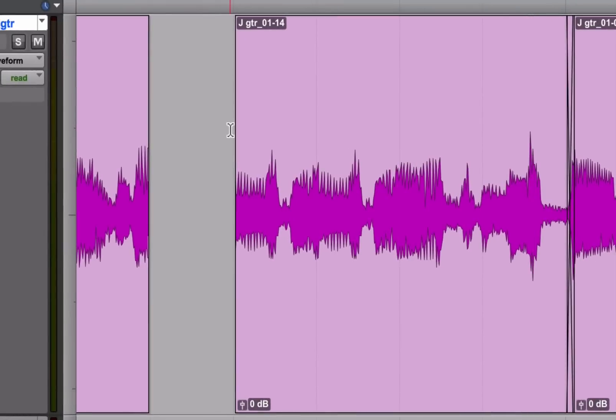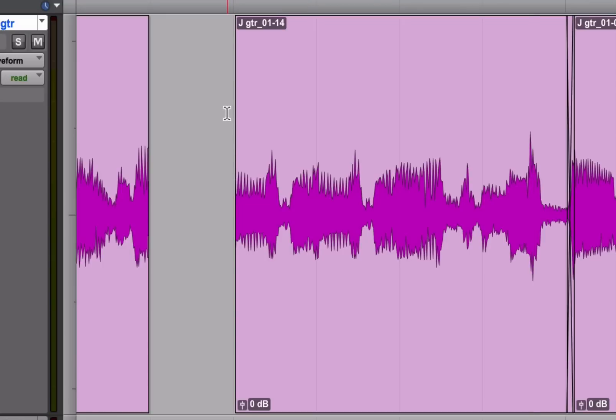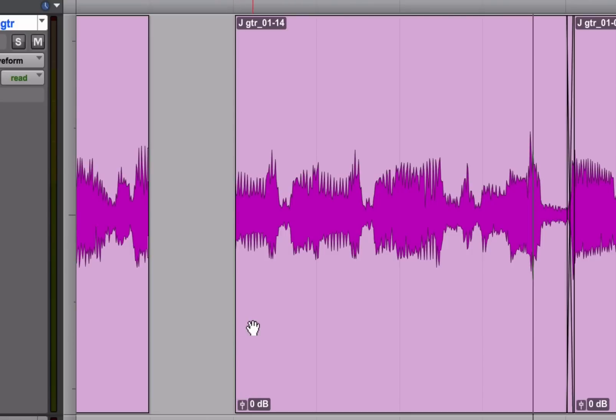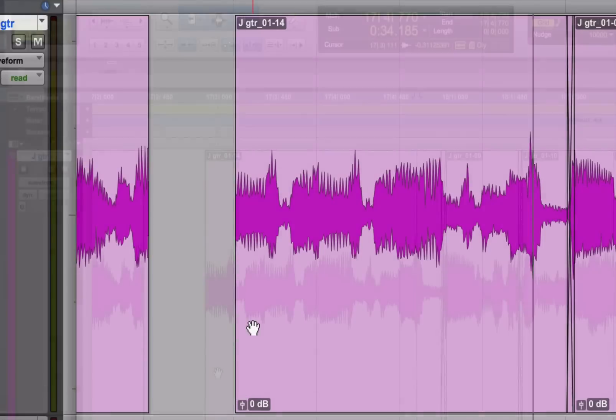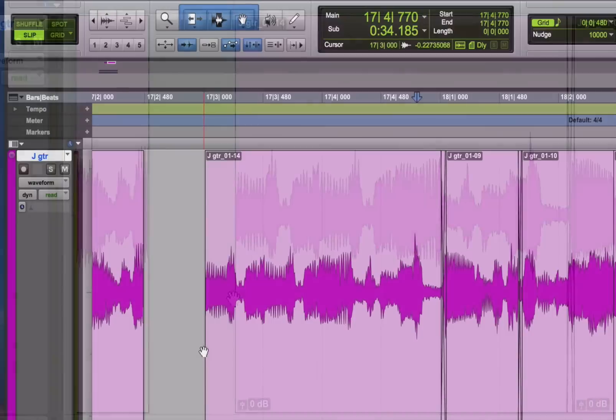The one caveat about the smart tool is that it's a little bit finicky and it sometimes takes a couple of tries to get it to the tool that you want. So you just have to be patient with it and try to be precise where you place the cursor. You'll get used to it after a while to the point where you'll be able to get the tool that you want pretty quickly.